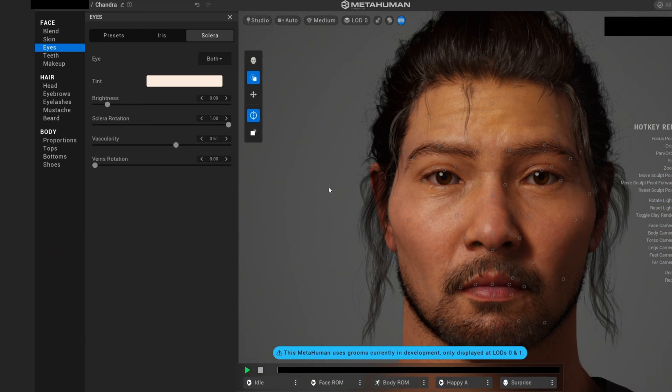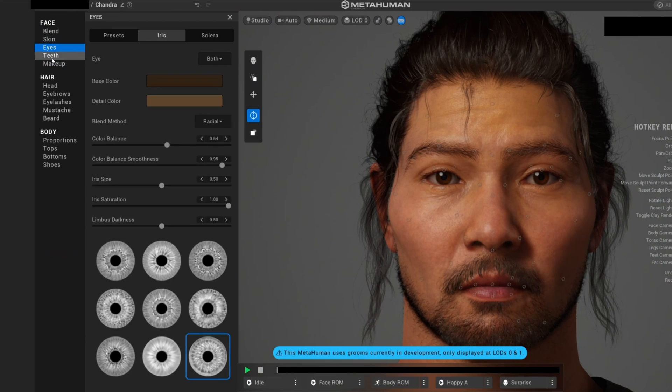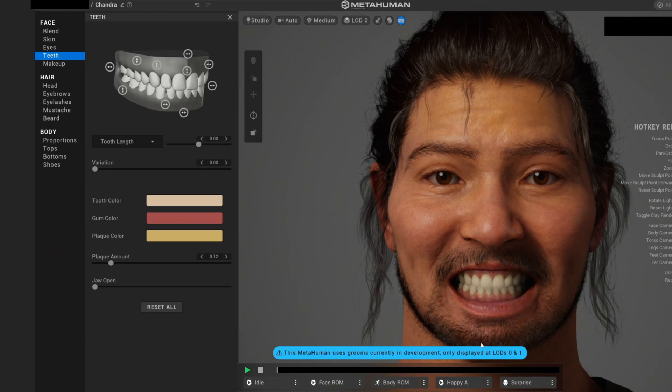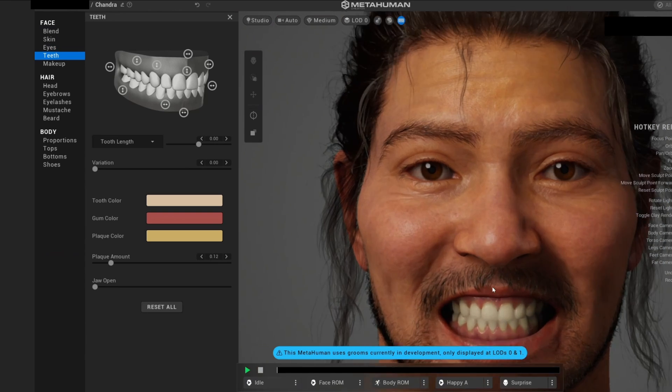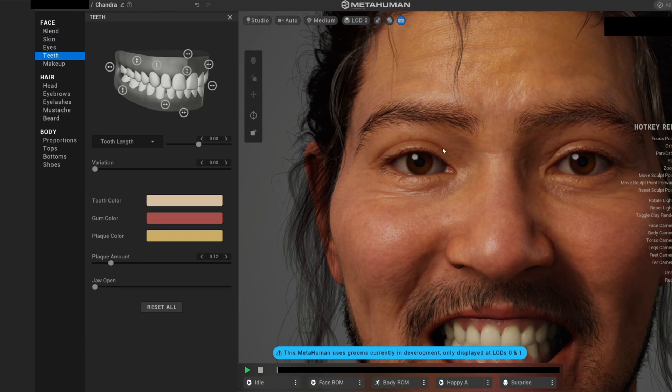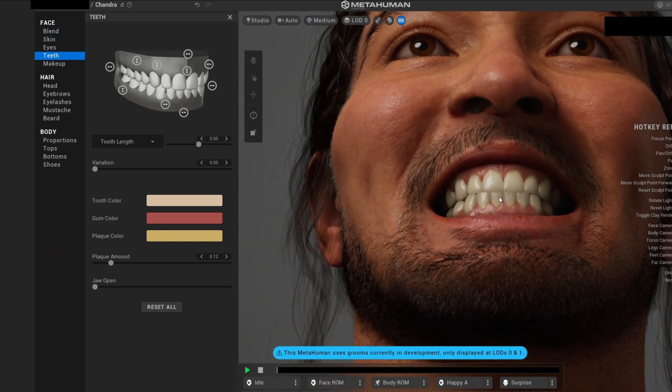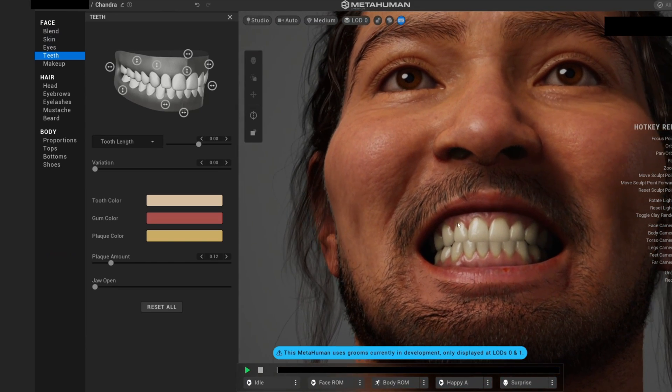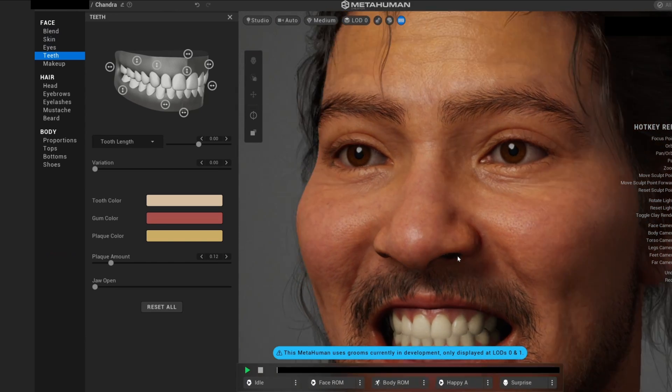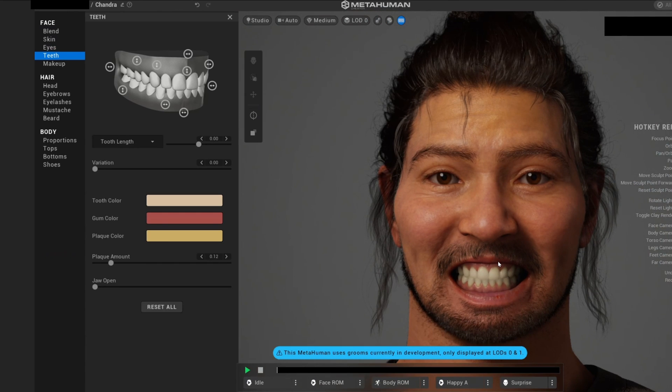We also control the sclera, the outside of the eye. I mean, there's so much detail in the creation of your MetaHuman. We also have teeth, and if I select the teeth, it will actually let you show off his teeth, and you can see how much detail is on our teeth. I mean, it's amazing for a game.